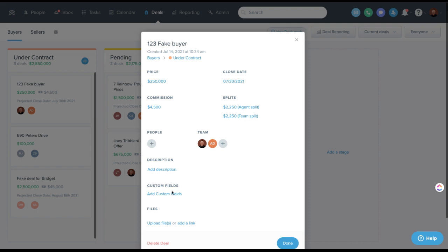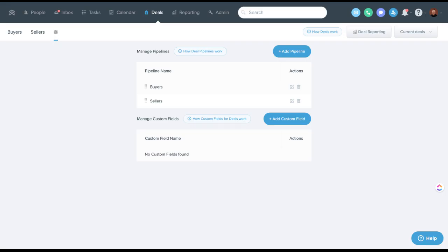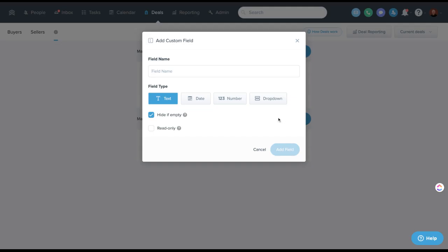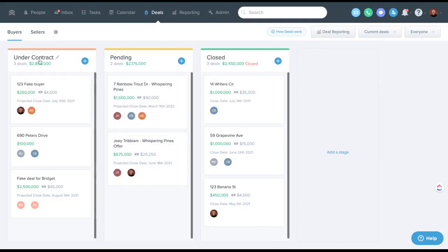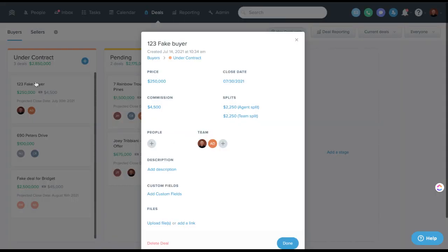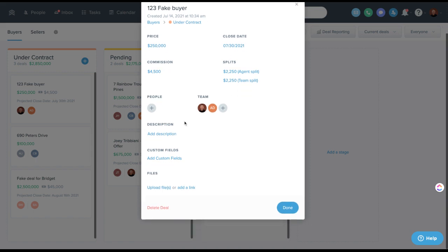You could add notes in a description. There are now deal custom fields, which are also new. You can create your own. Just like regular custom fields, you can determine a type. You can do read only, name them if you want it to be a dropdown. You can do all that here now in deals.